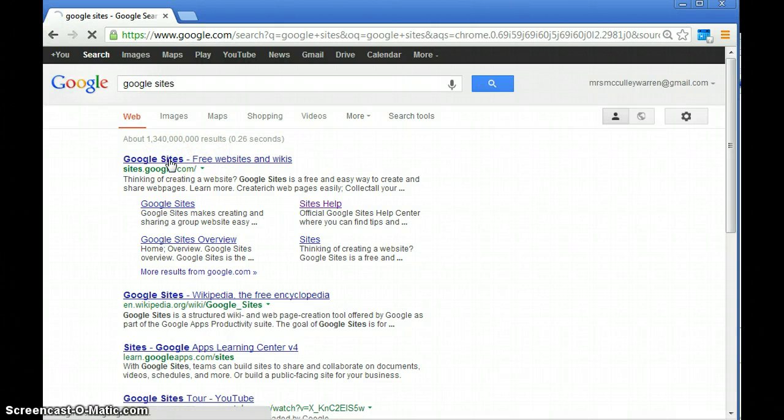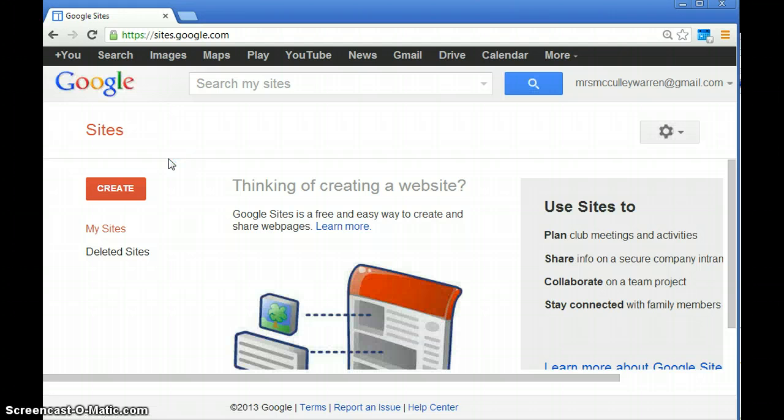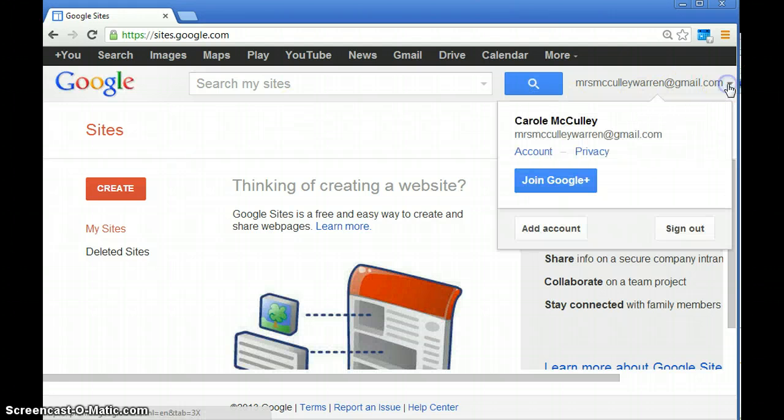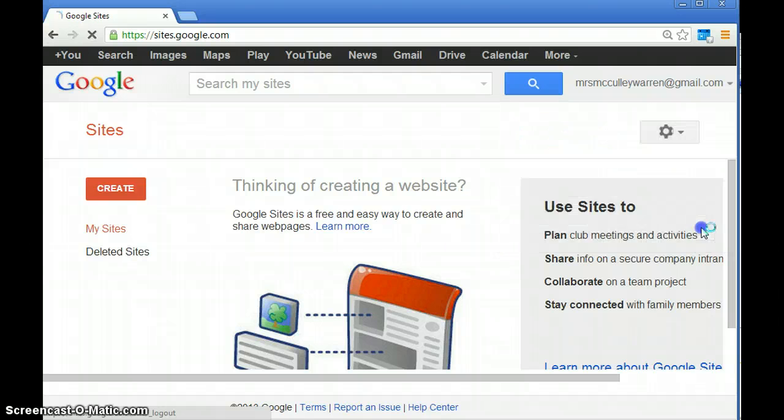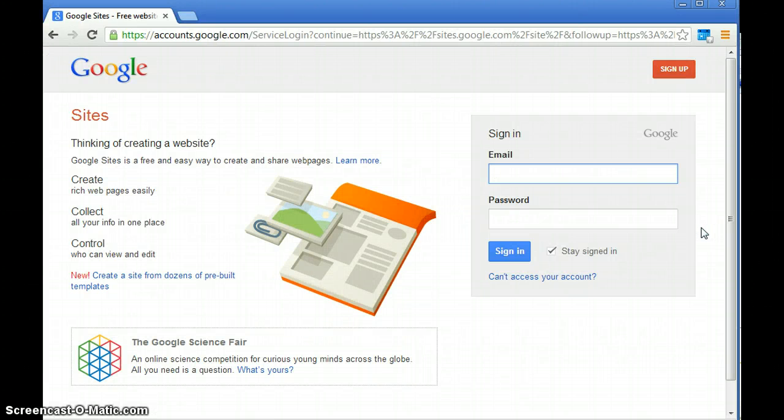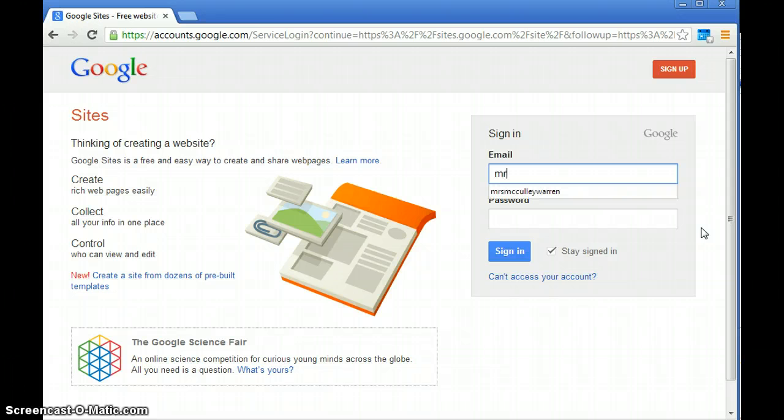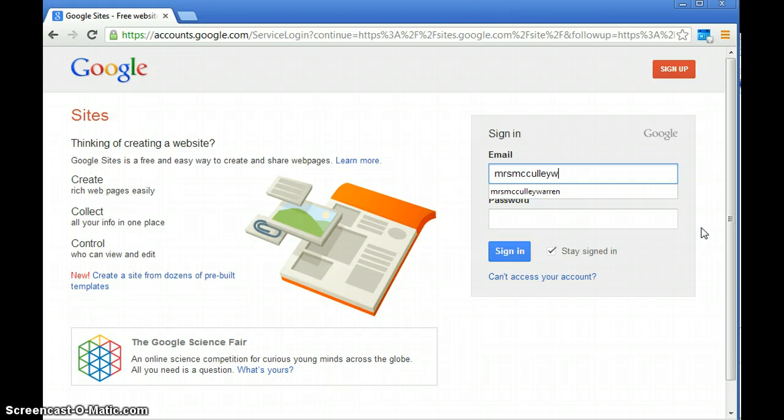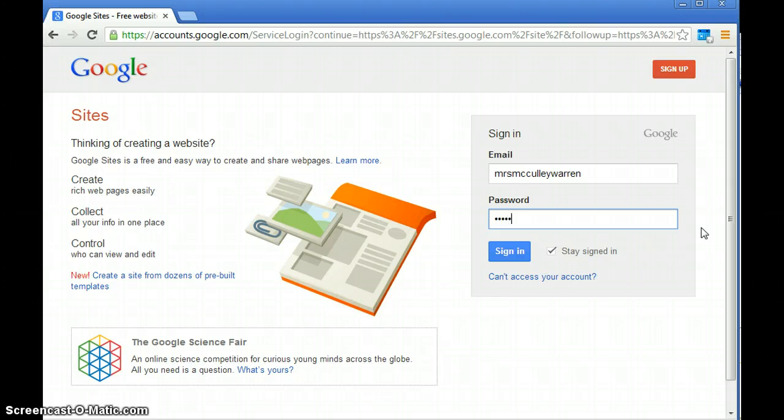You're going to need to have your Google email created by this point. You should get a screen like this pop up. Go ahead and log in to your Google site and then hit sign in.